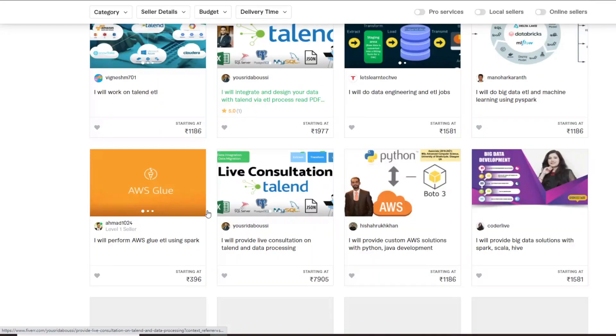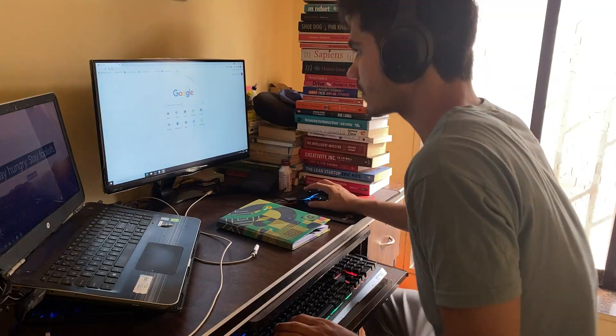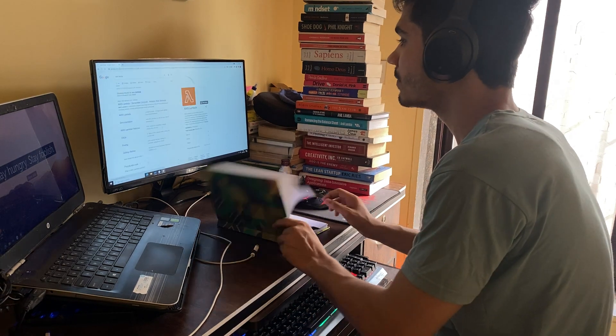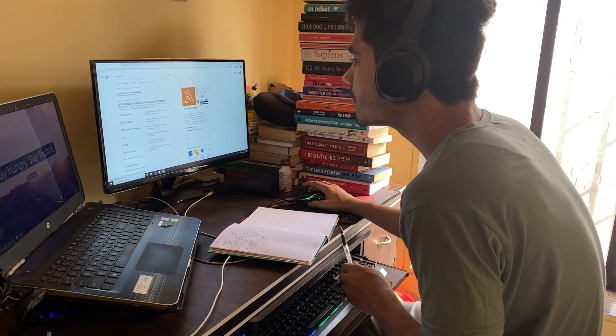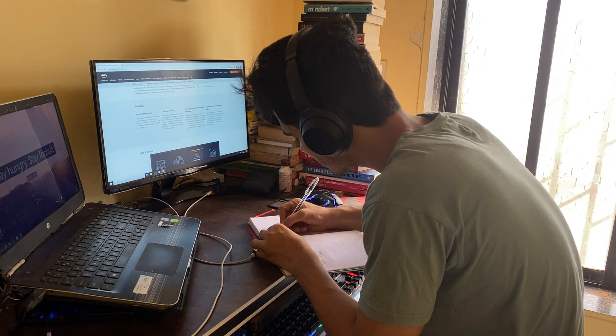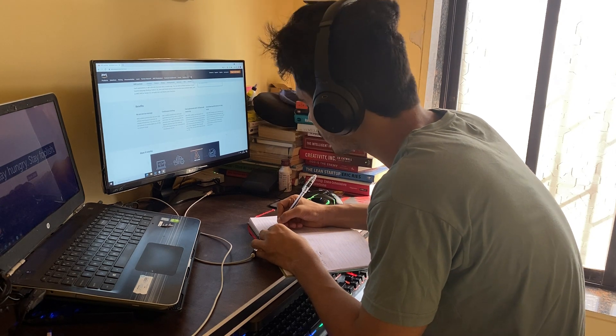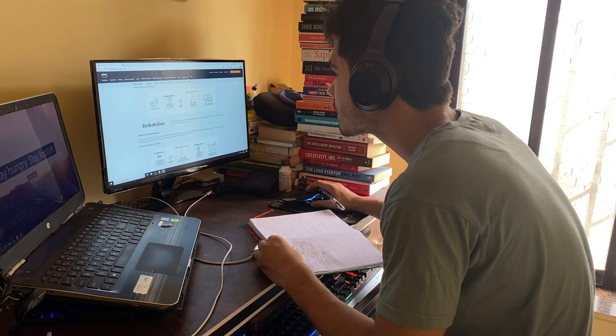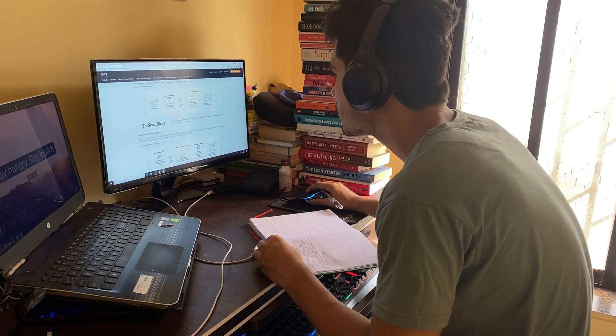I started entering my skills in the search box to see what kind of work is available and what problems people are facing. During this exercise, I found some skills I had and some I didn't know, so I had to learn them just to make a proposal for a particular problem. I started applying proposals on different jobs and learning skills on the side, spending time understanding client problems and researching them.